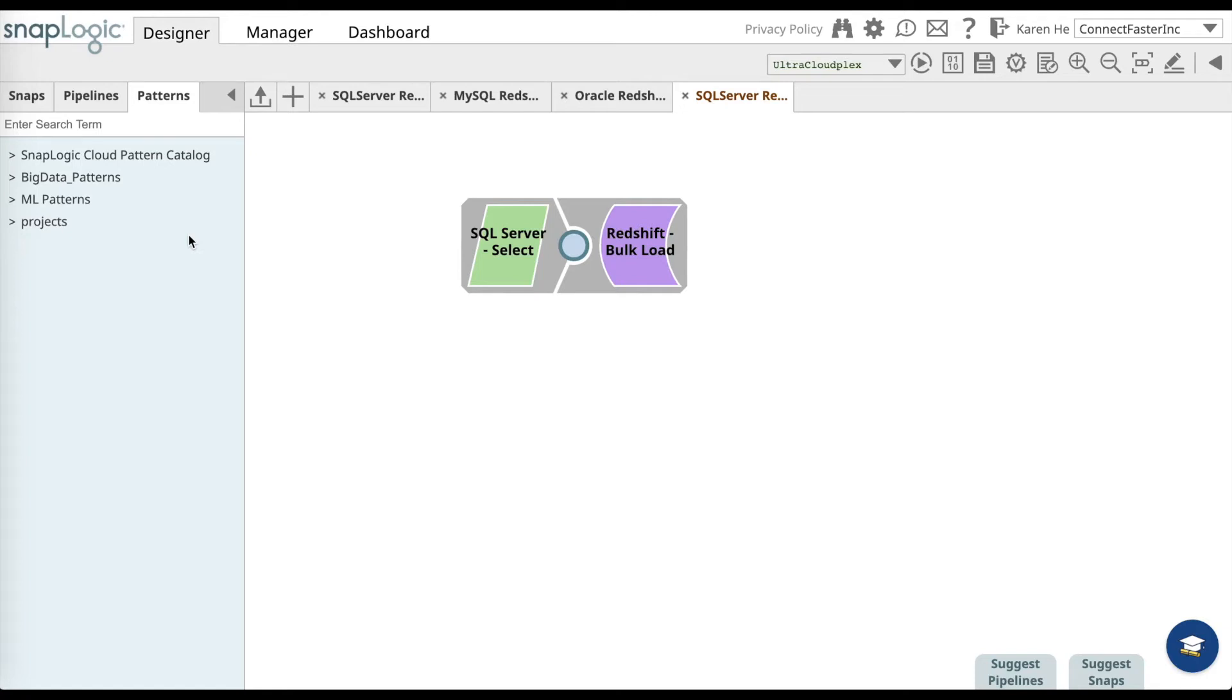Hi, in this video you will learn how to load data from SQL Server to Amazon Redshift.